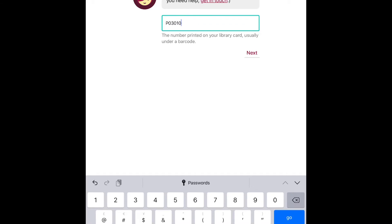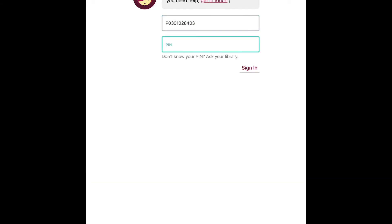Now we'll enter in our library card number, capital P followed by all numbers, and your PIN number. If you don't know your PIN number, you can contact the library to reset it or hop onto the website.